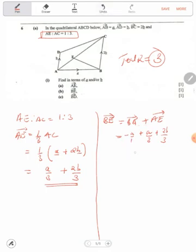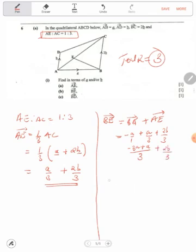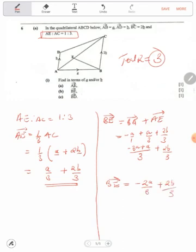Finding a common denominator of 3, this will give you negative 3A plus A plus 2B over 3. So BE will be equal to negative 2A over 3 plus 2B over 3.